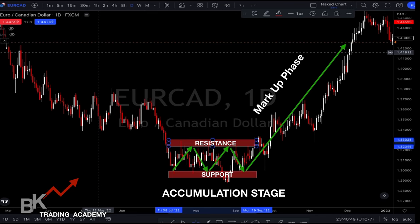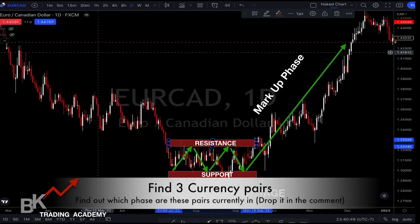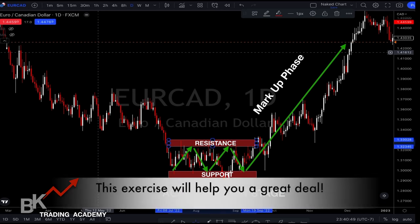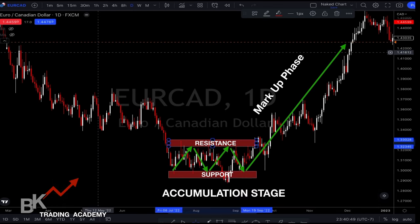This is everything we've been learning from the beginning of this video — it all comes down to the four stages. Do a quick exercise: find three pairs, go to the daily or weekly, and determine which phase you're in. Are you in the Markup phase, Accumulation, Distribution, or Markdown? Knowing what stage you're in gives you an advantage — if you're in Accumulation, price has nowhere to go but up, and the double bottom pattern helps identify that.